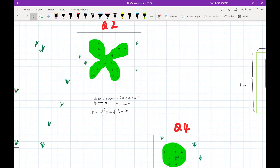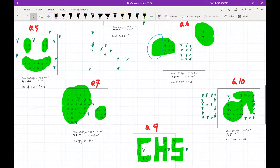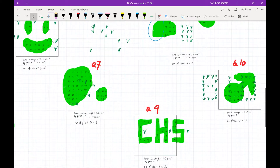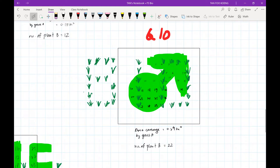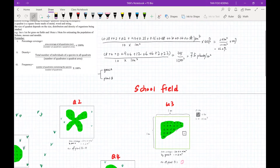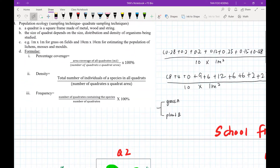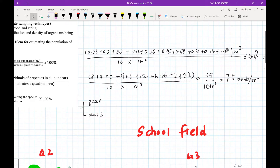Quadrat two: 4 plants. Quadrat three: 0 — unfortunately no plant B found there. Quadrat four: 9. Quadrat five: 6. Quadrat six: 12. Quadrat seven: 6. Quadrat eight: 6. Quadrat nine: 2. Quadrat ten has the most — 22 plants. After gathering this data from the school field, we go back to the lab. Density is given by the total number of individuals of that species in all quadrats divided by the number of quadrats times the quadrat area.